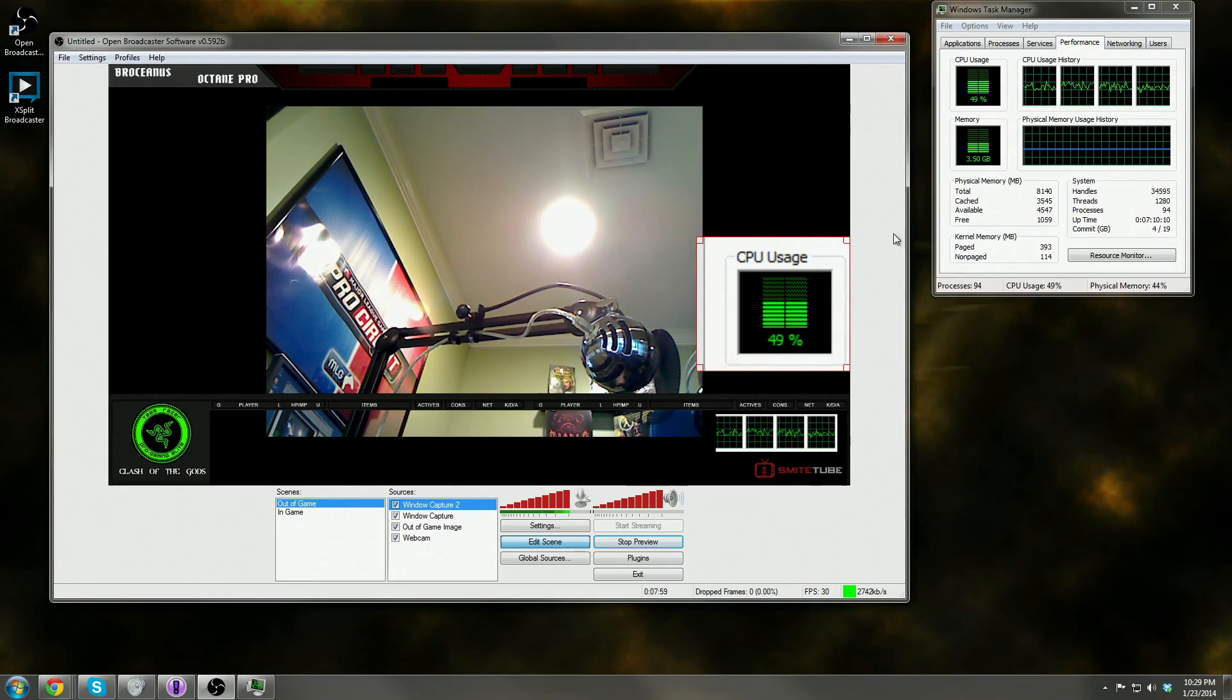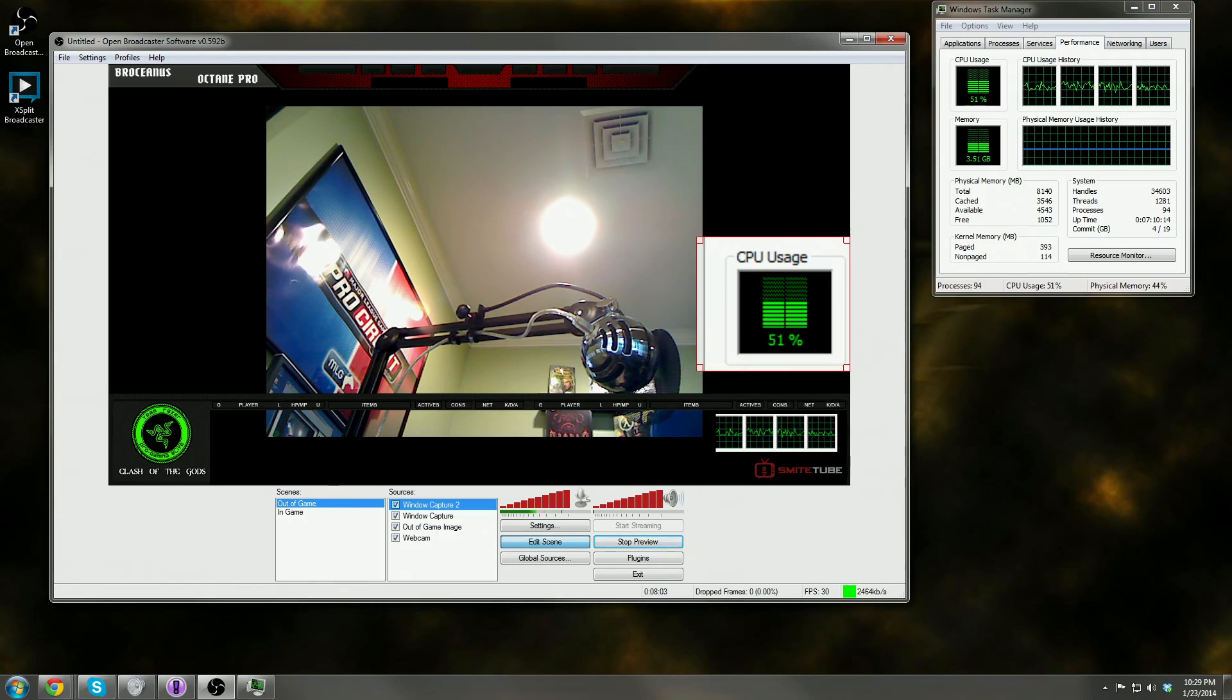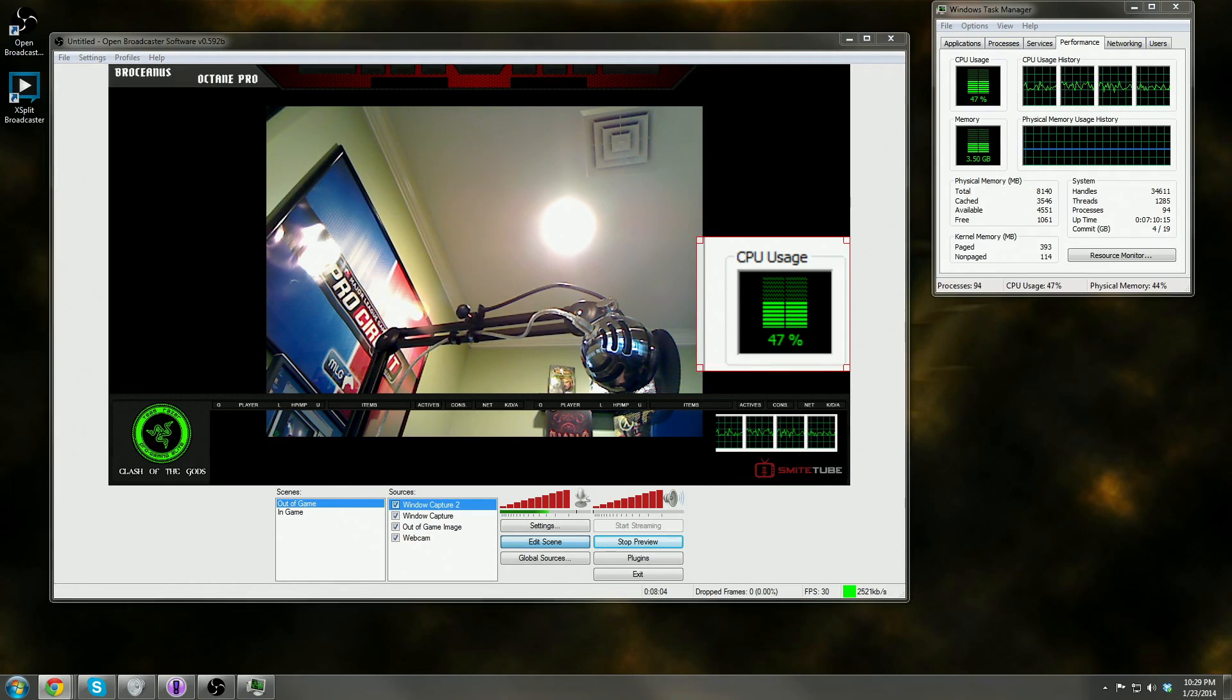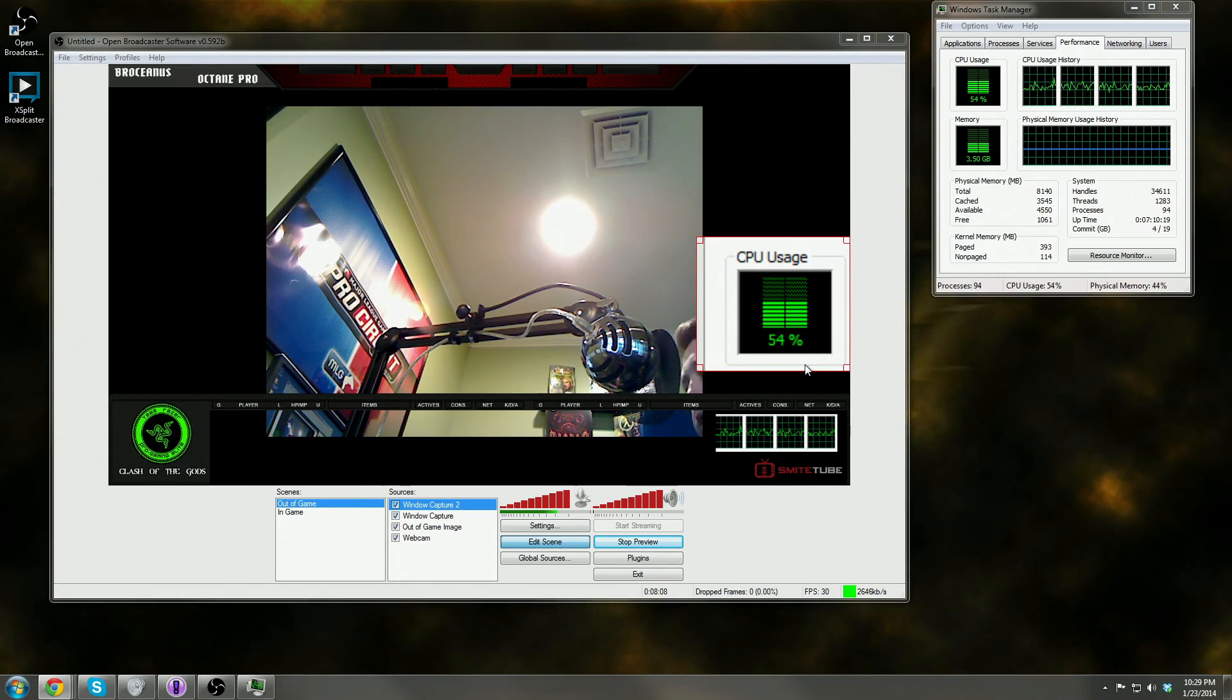So we kind of went over that information there a little bit as to how to troubleshoot that. Something to keep in mind. Let's go ahead and we're going to swap over now to out of game here.